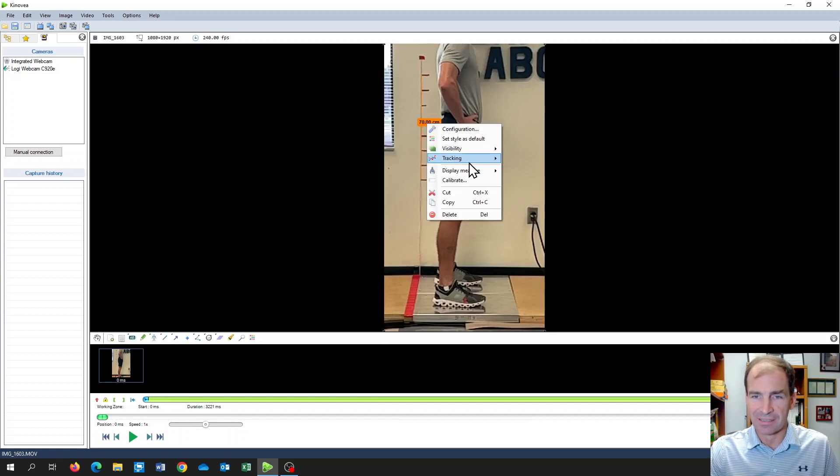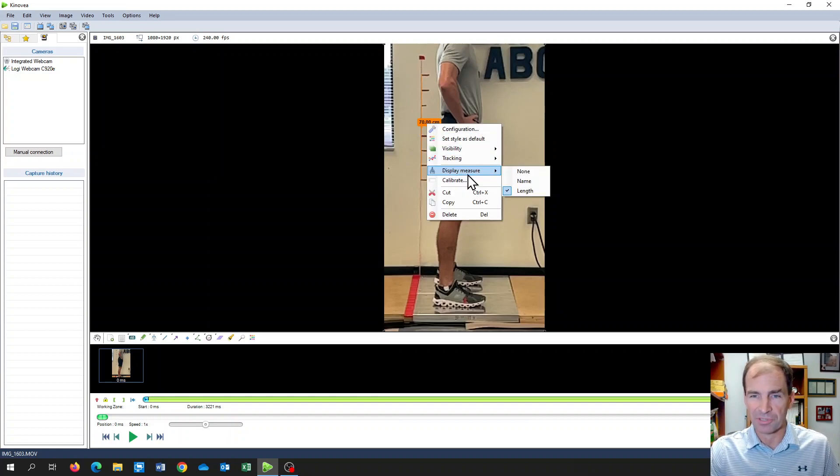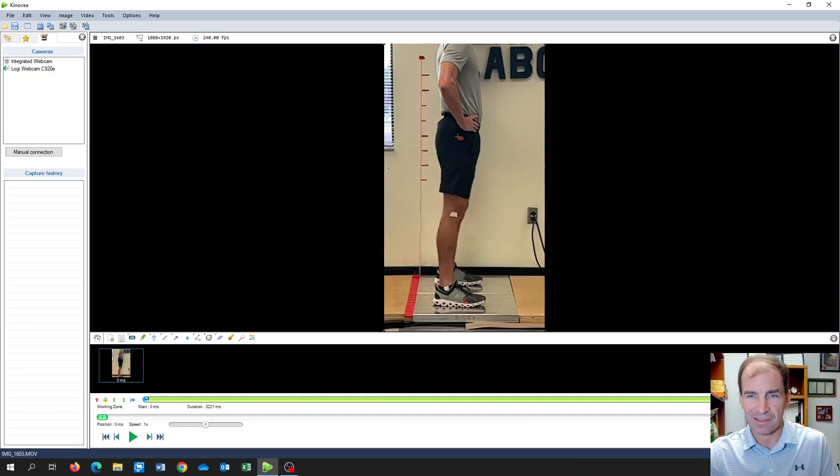I'm just going to delete, not delete the line, but I will delete the display. I don't really need to see the 70 centimeters—it's not important.